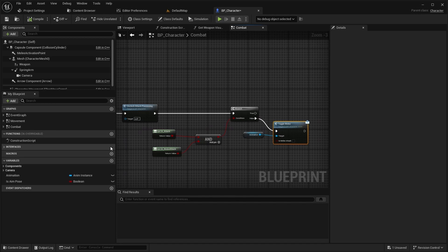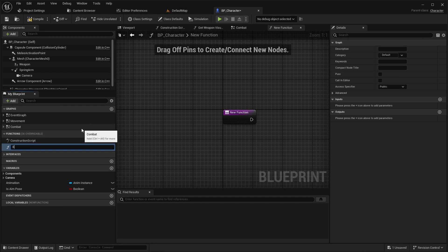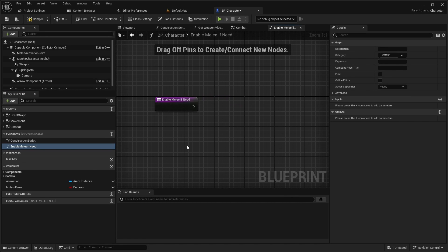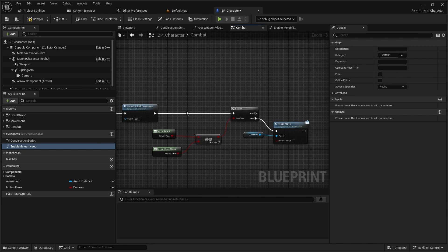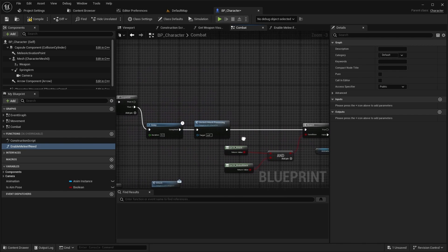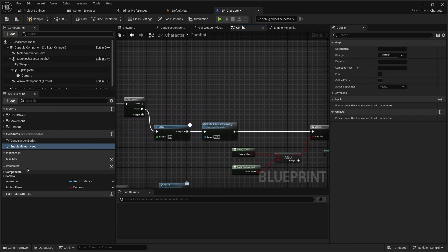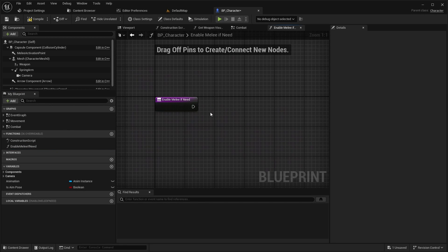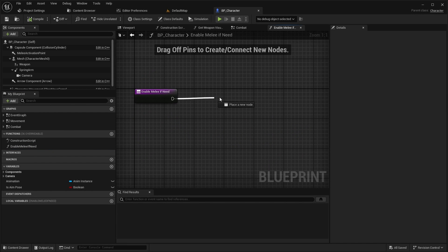Next, create a function enable melee if needed. Add this function to the first node in the sequence and open the function.